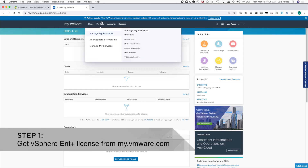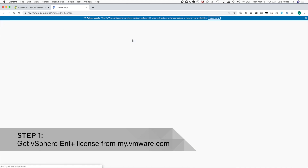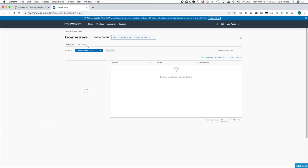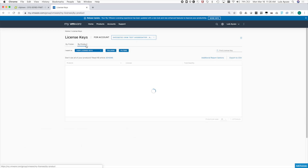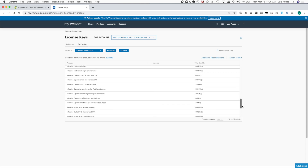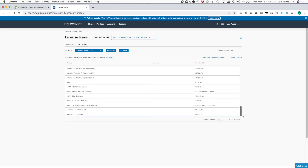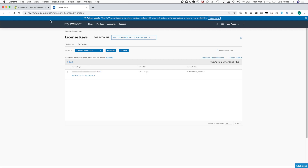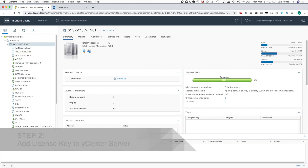Now let's go through how to change the license keys. The first step is to go to myvmware.com, go to the license key section, and get the key. I prefer to go to the by-product page because it's easier to find vSphere. Here I can see vSphere 6 Enterprise Plus, so I'll click on that and here I can see the key for Enterprise Plus. Let's copy this key and go to vCenter.